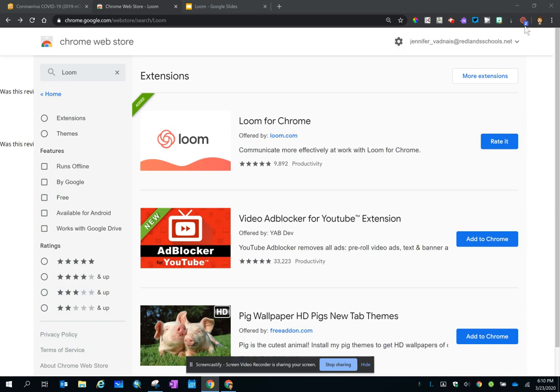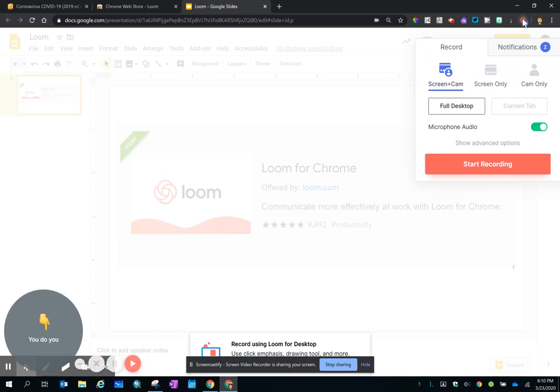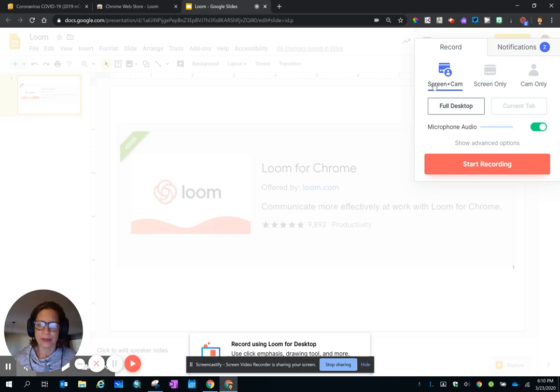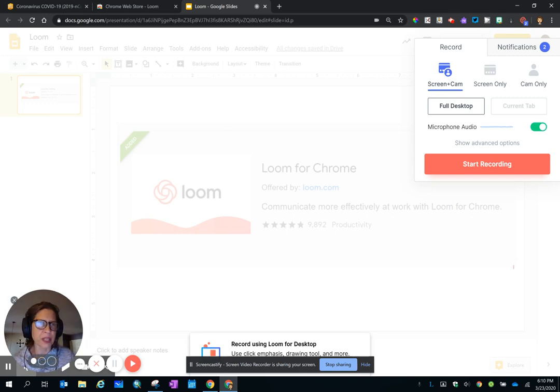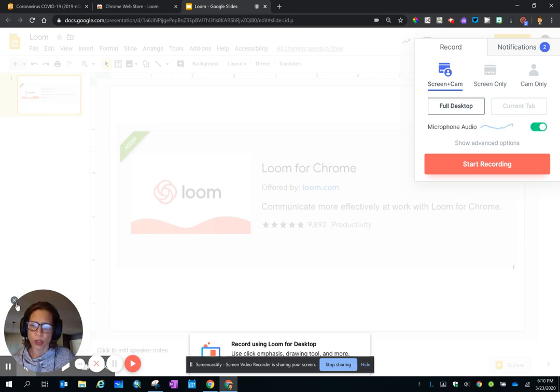Let's use it. To use Loom, click on the icon. You have three options. You can select Screen and Camera, and that's where you'll have a picture of yourself in the lower left-hand corner. You can change the image size if you choose, or you can exit it out.